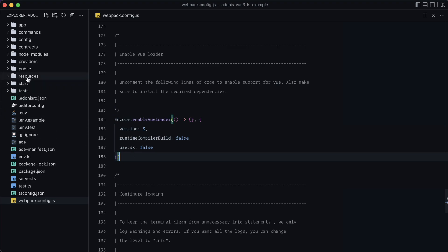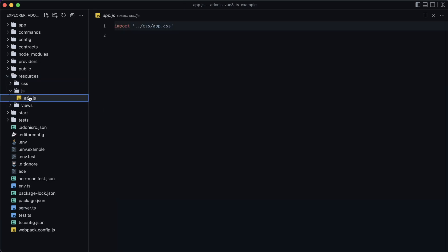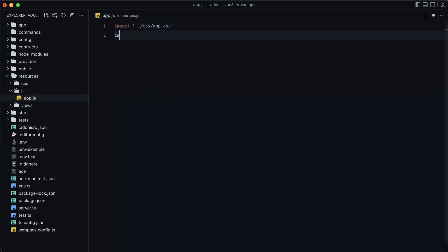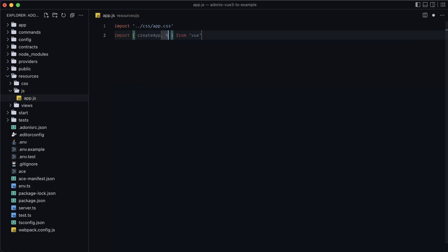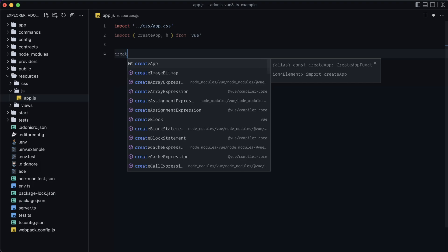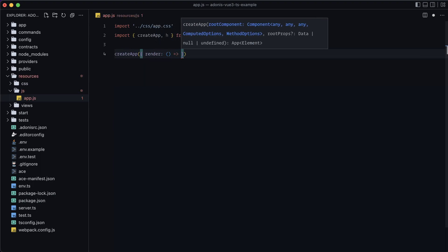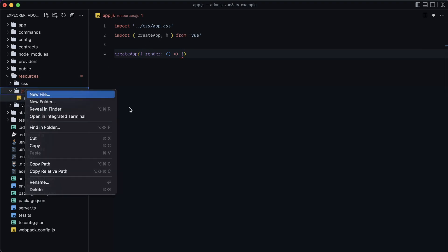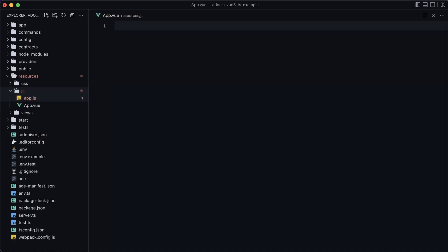Next, let's jump into our resources/js directory and open our app.js file. Let's import createApp and also import h from Vue. Then we'll call createApp with a render function, setting this up as though we were creating an SPA within Adonis.